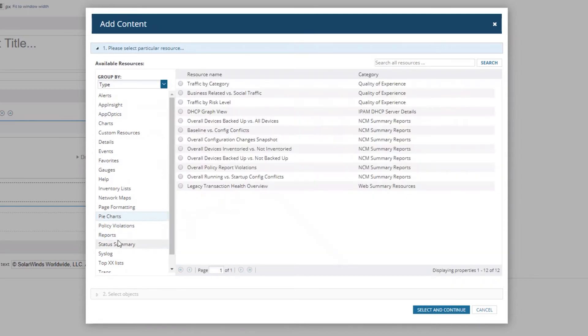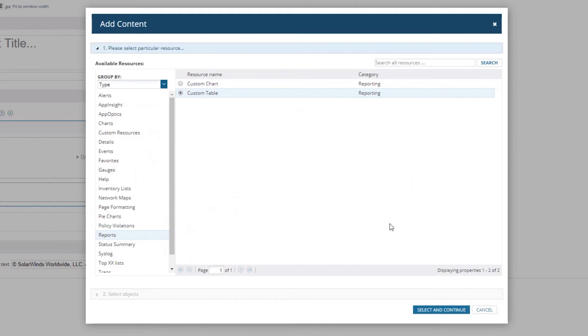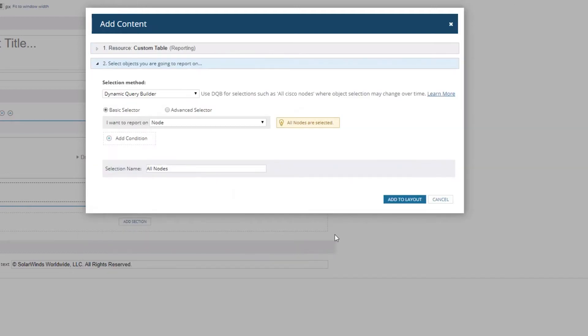We're going to use the report resources - specifically the Custom Table. You can use Custom Table or Custom Chart. The Custom Chart is a little bit more advanced because it requires a time series and is a little fidgety when you try to do something very specific. So we're going to use the Custom Table.